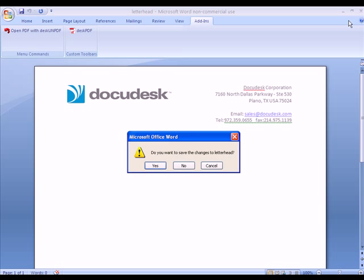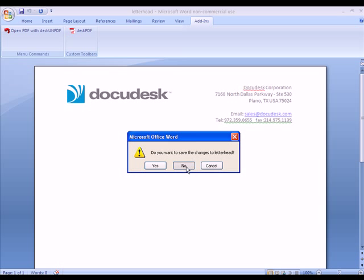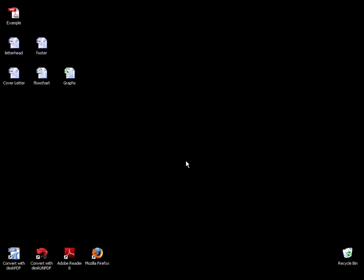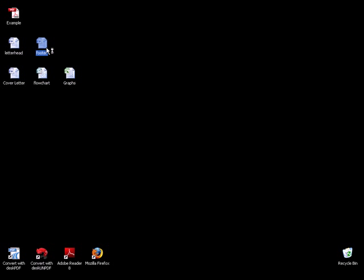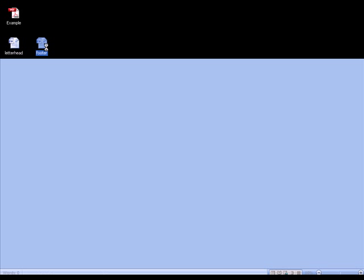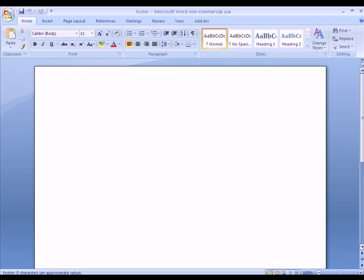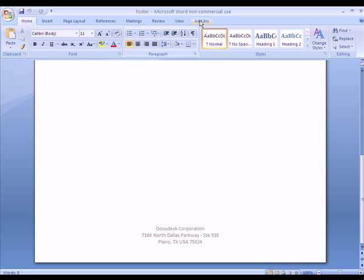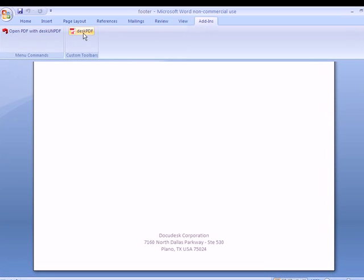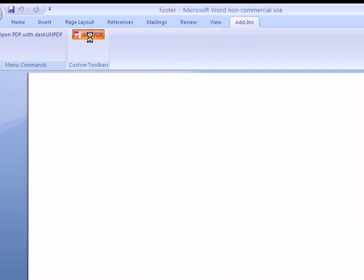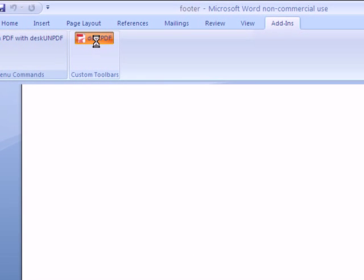The next thing I'll do is I'll go ahead and create the footer stamp. Here's the customized footer that I want for my PDF, so I'll convert it to PDF.